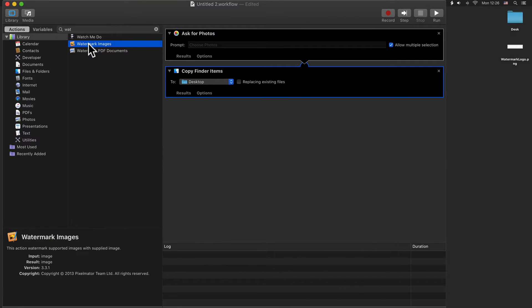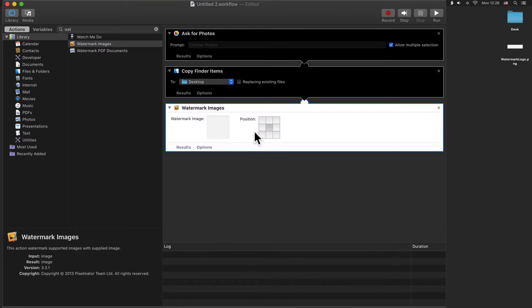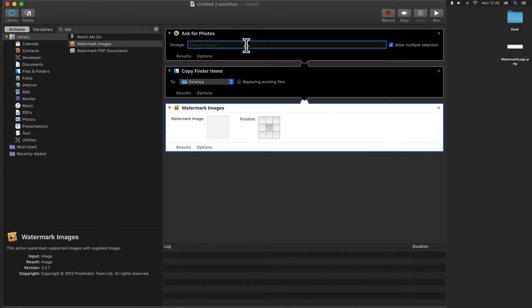Add the action Watermark Images. Now on the Ask for Photos action, edit the prompt title and type: 'Select the photos to watermark.' And allow multiple images selection.